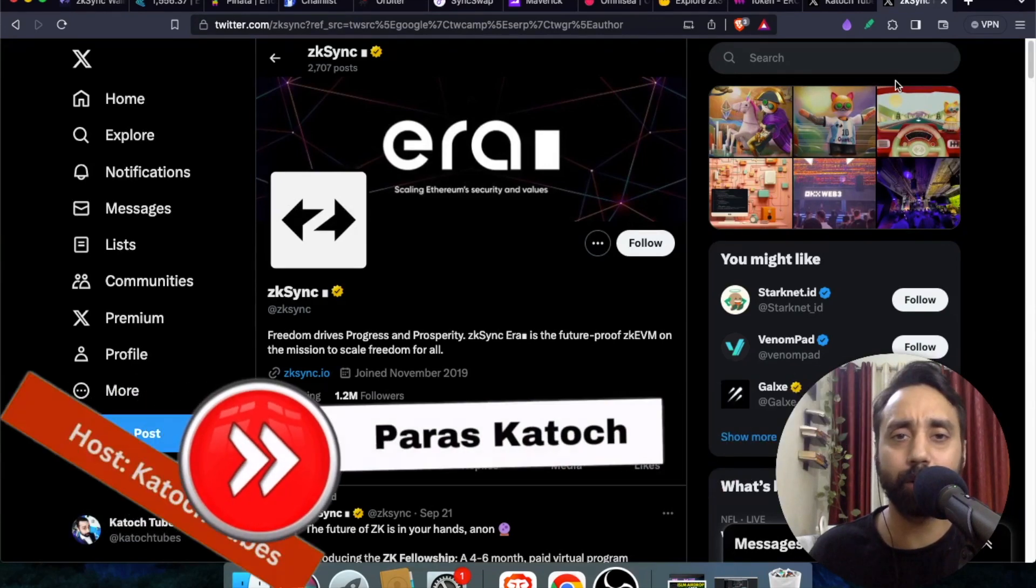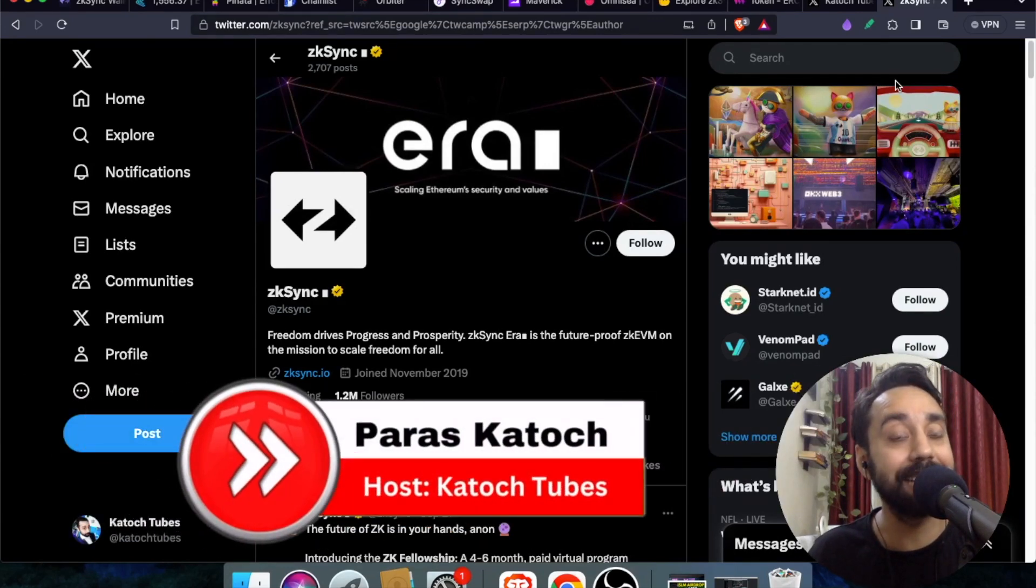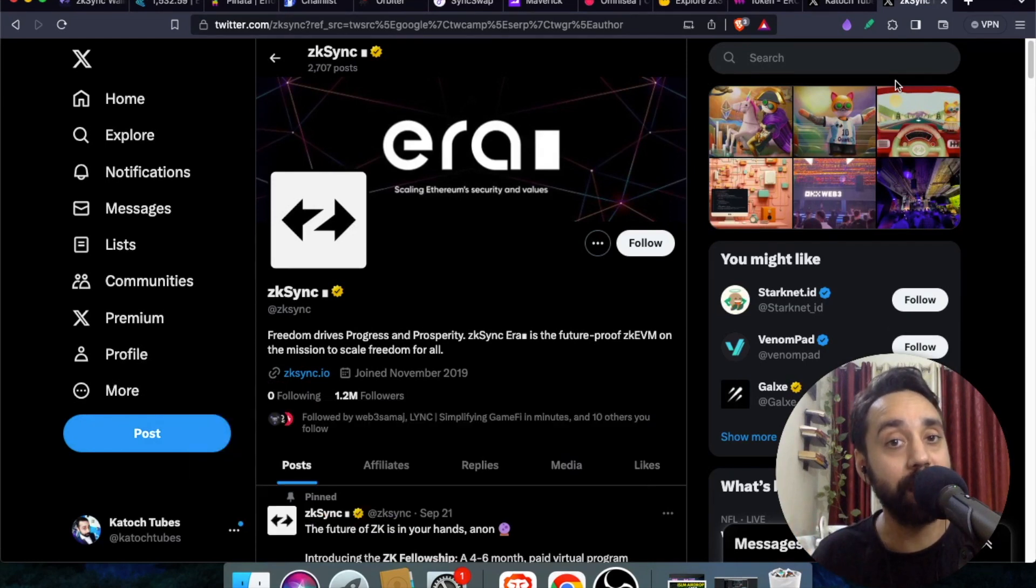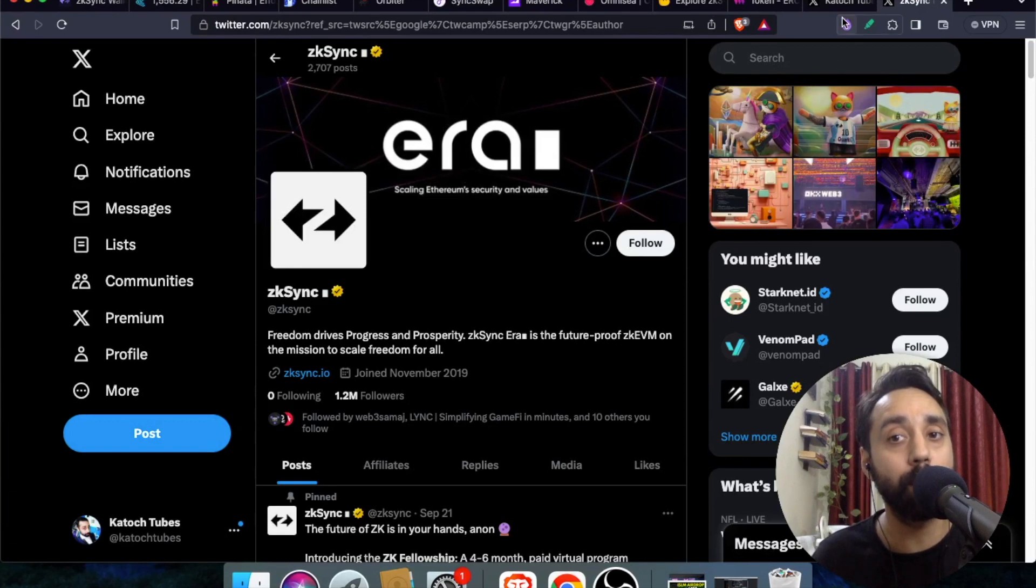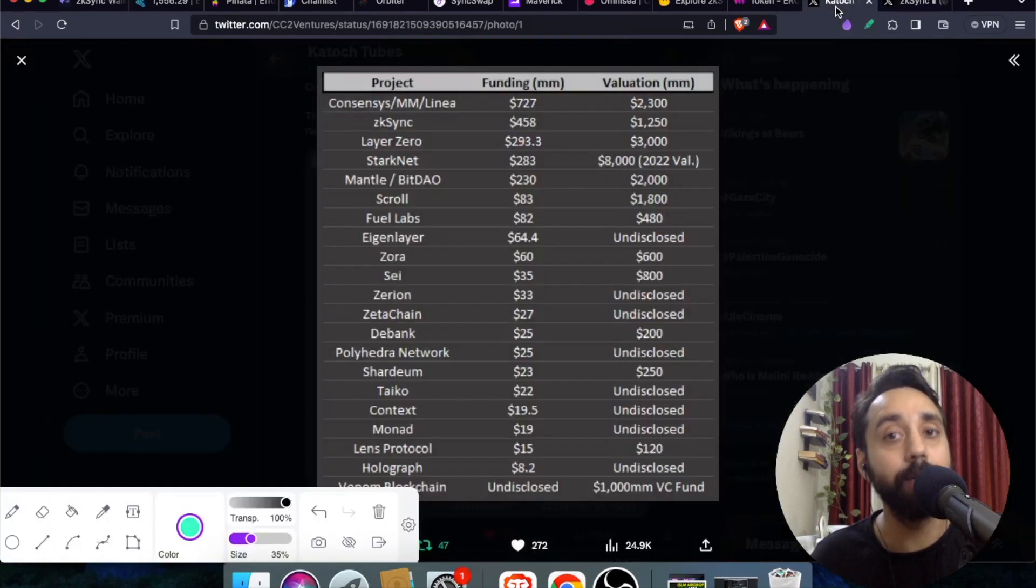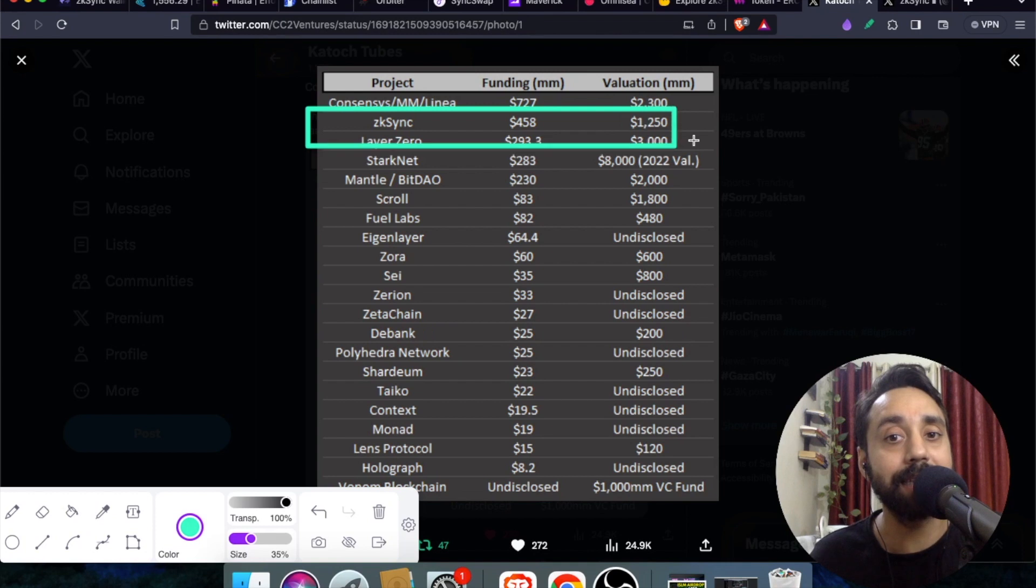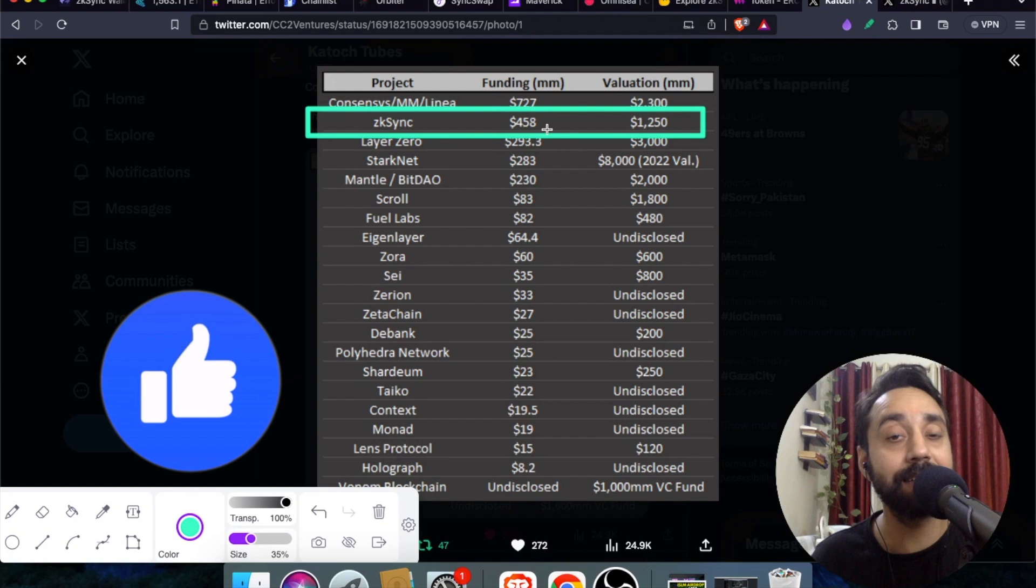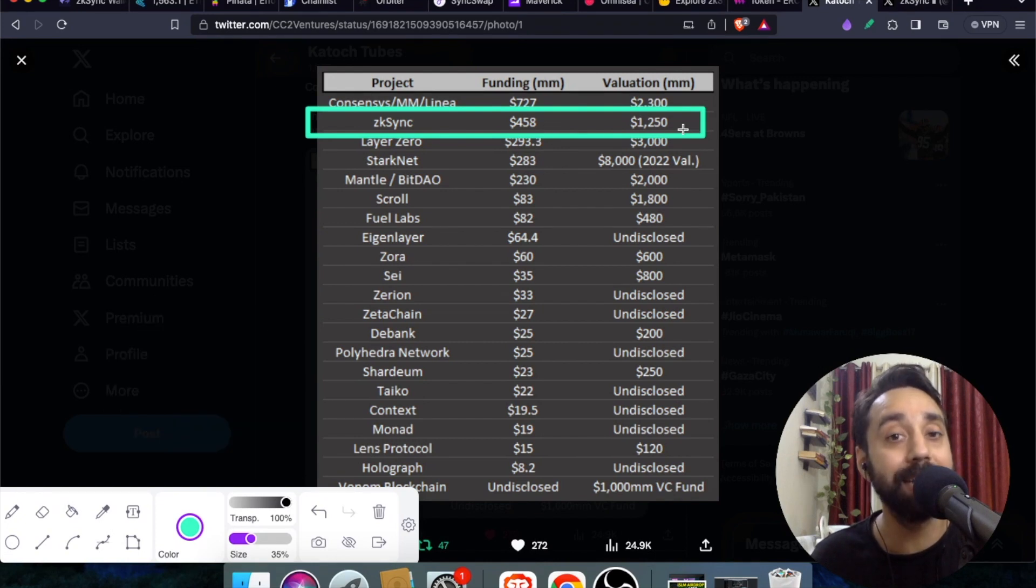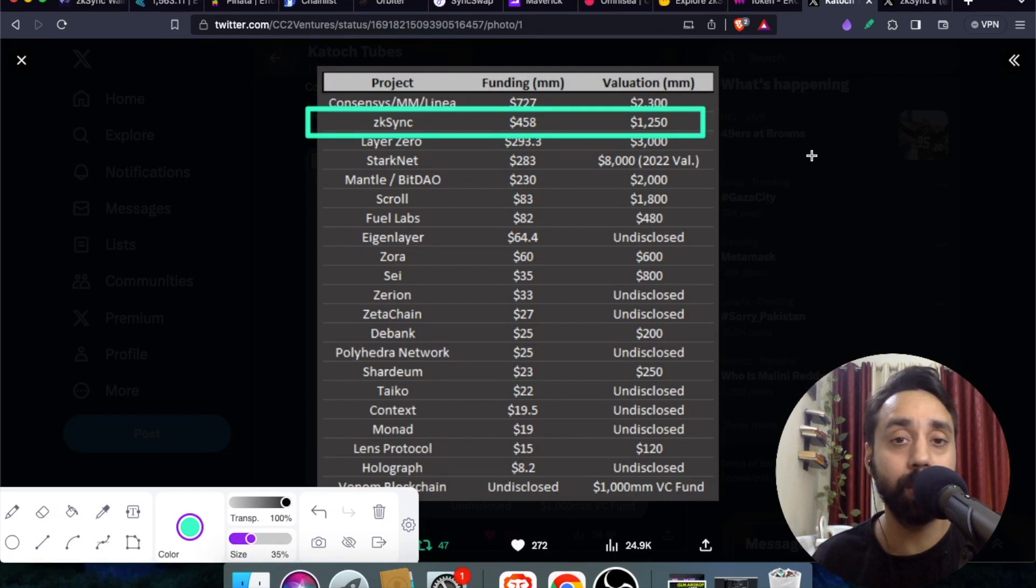Hello crypto family. Welcome back to Katoostubes. I'm your host Paras and in today's video I will talk about ZK Sync airdrop. This can be a chance to claim ZK Sync airdrop which has become the most talked about blockchain in 2023. You can see it has raised funding of 458 million US dollars and stands at a valuation of 1,250 million US dollars. That makes it one of the most interesting airdrops of this year.